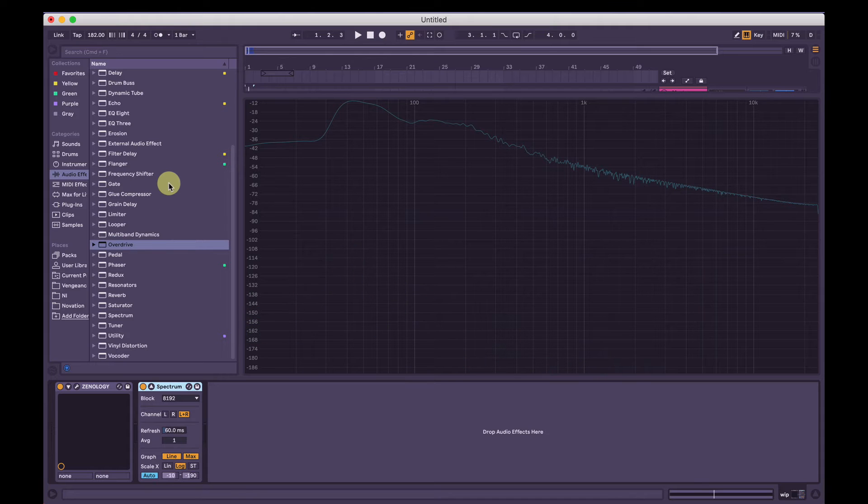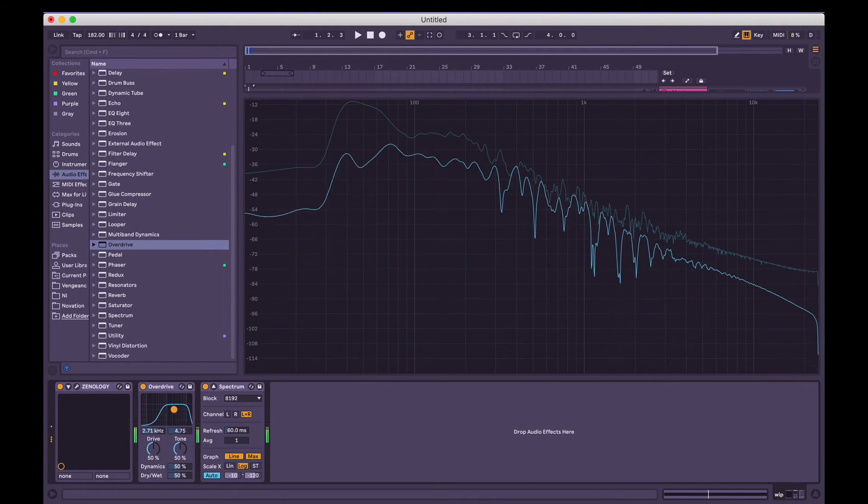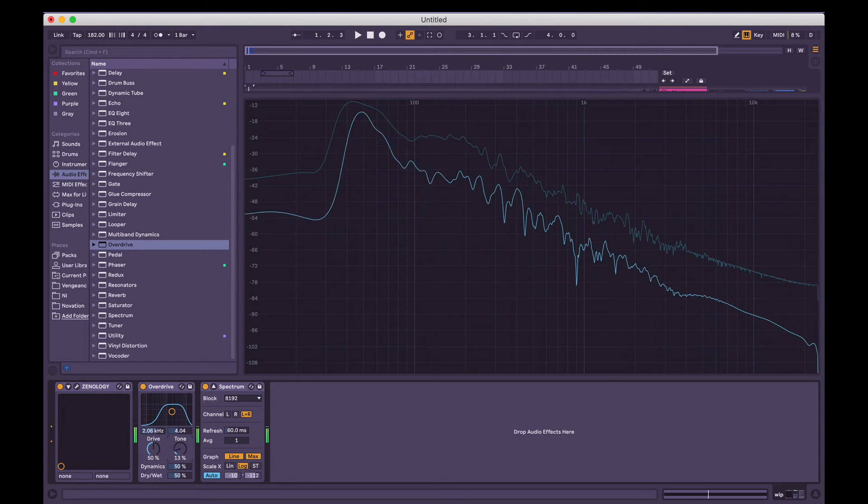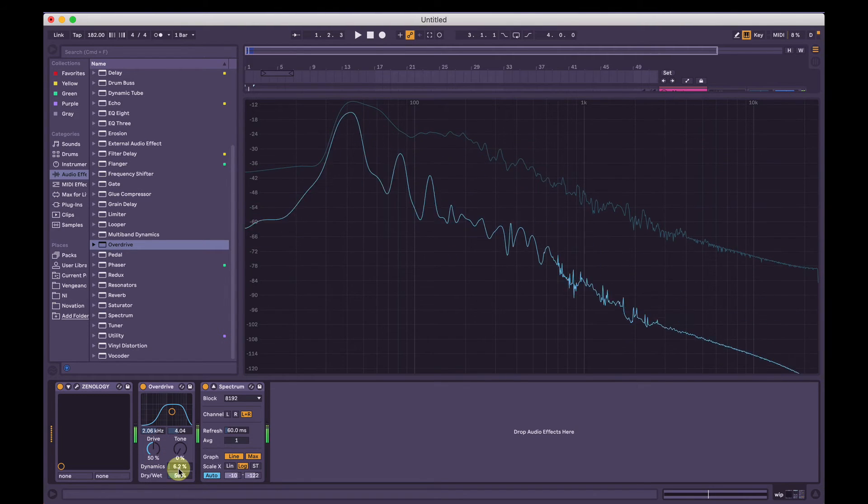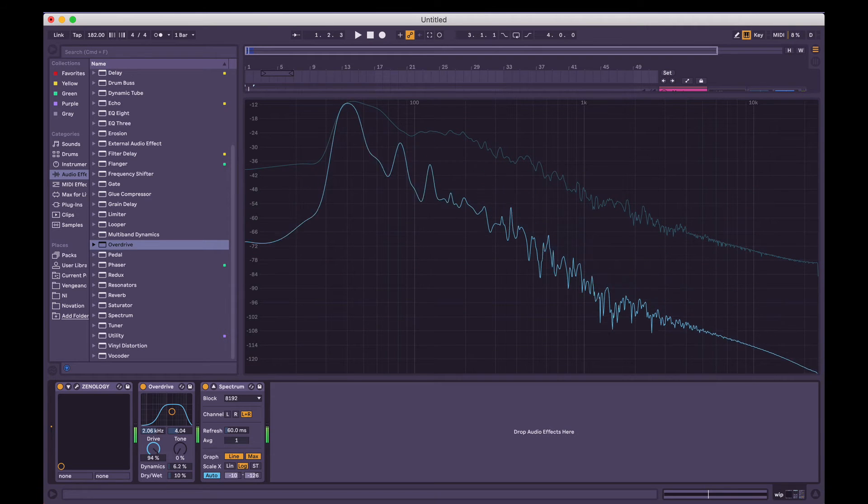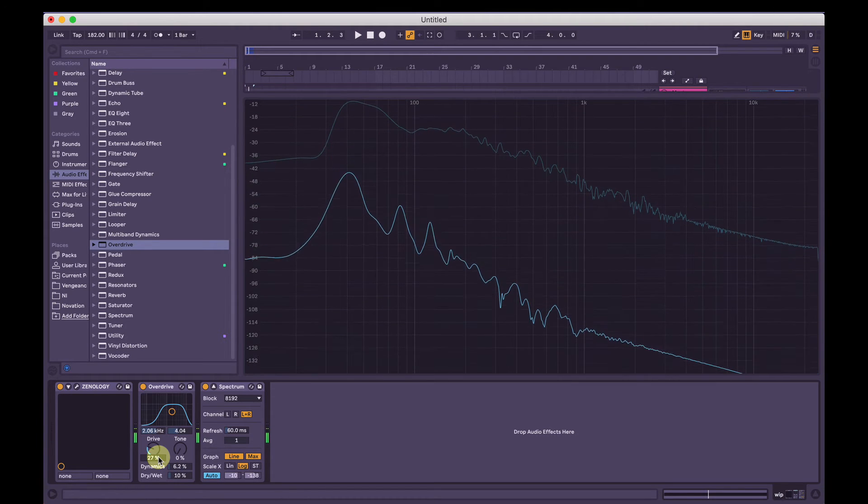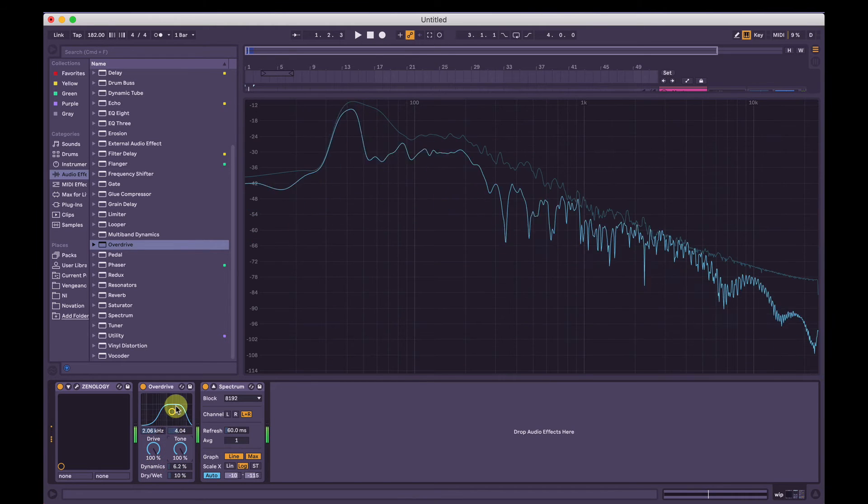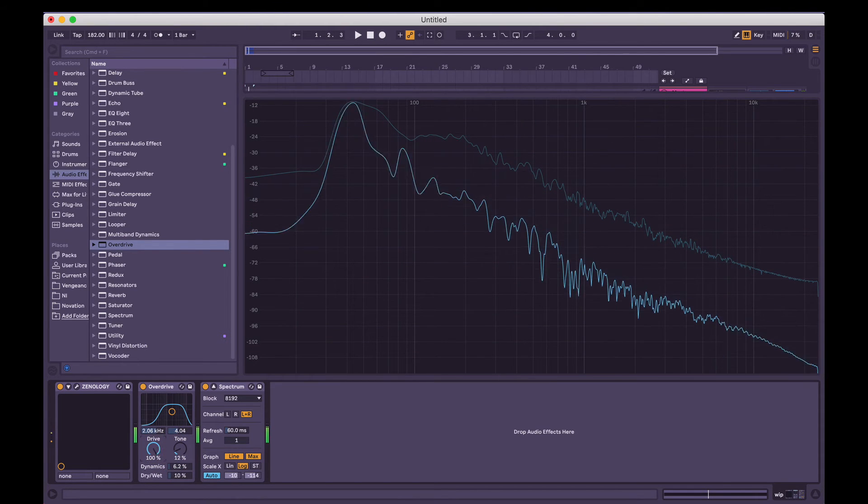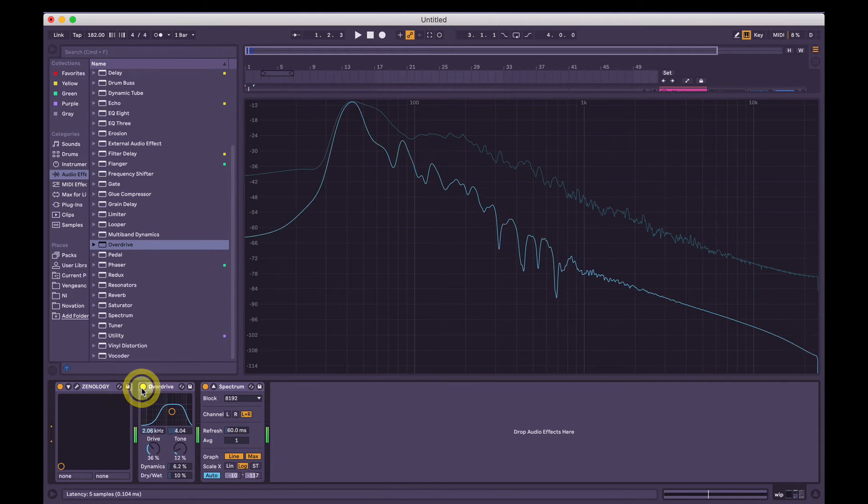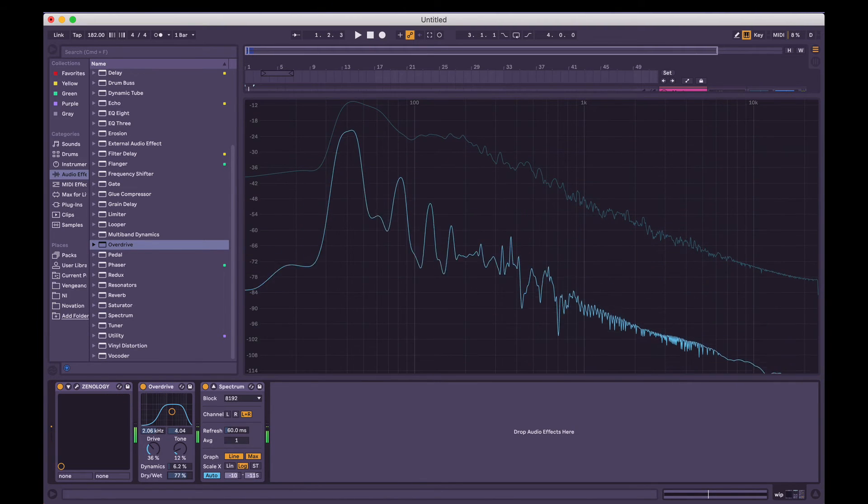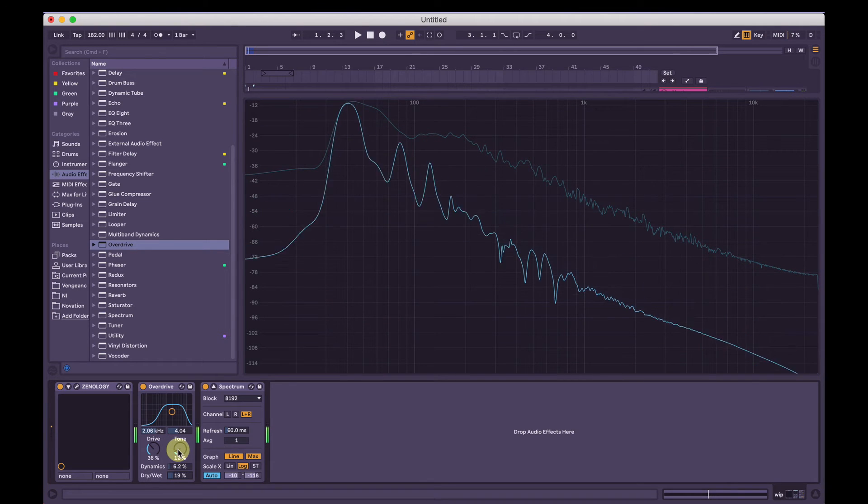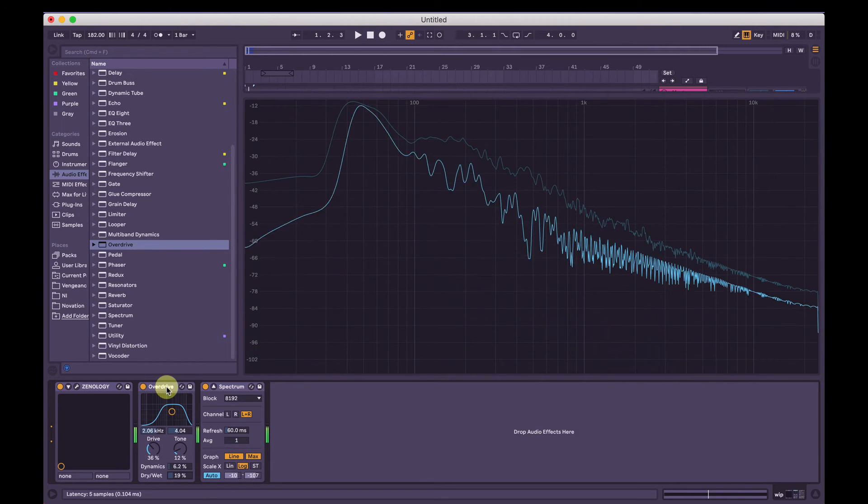And then we're going to come to some post-processing here. We will add some overdrive for starters. We want to try to reserve as much of that sub-frequency as possible without totally overdriving it. So just a little bit of overdrive there.